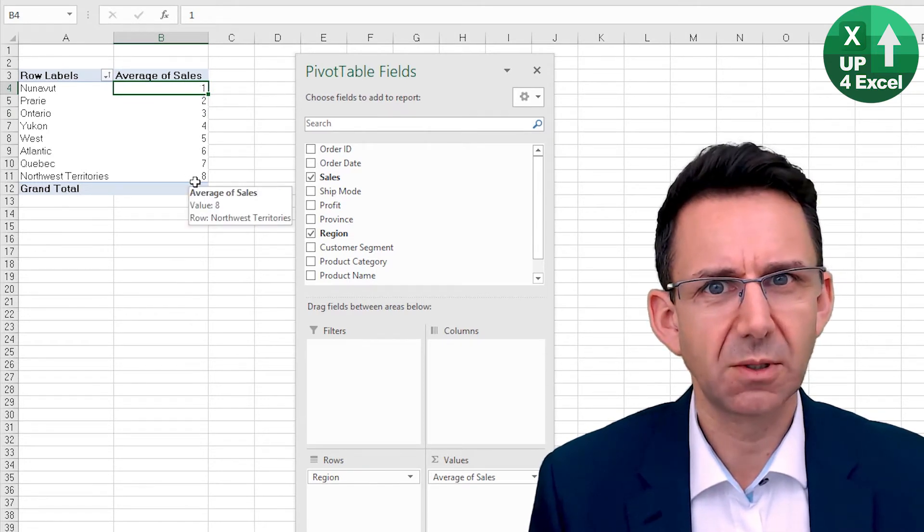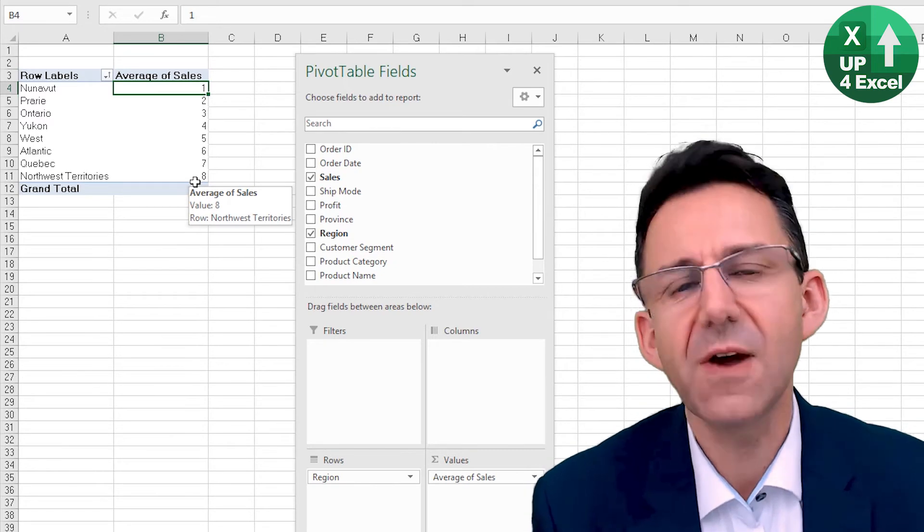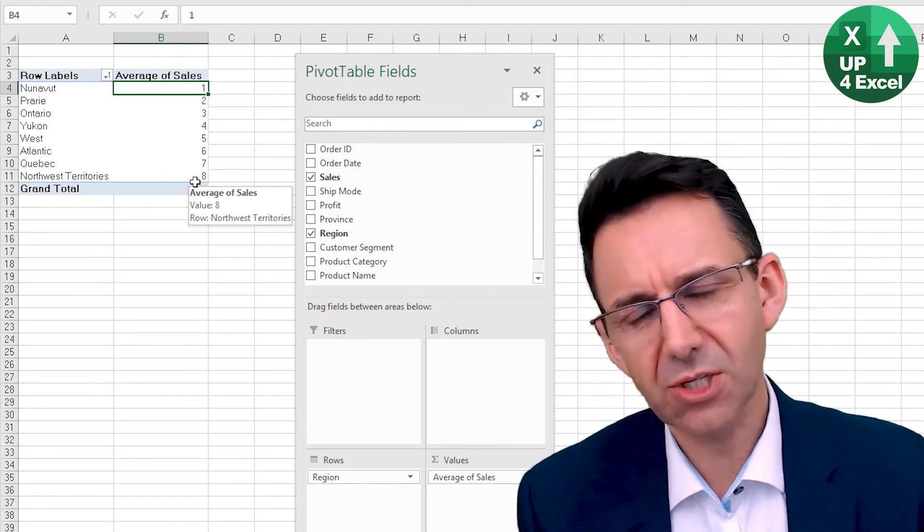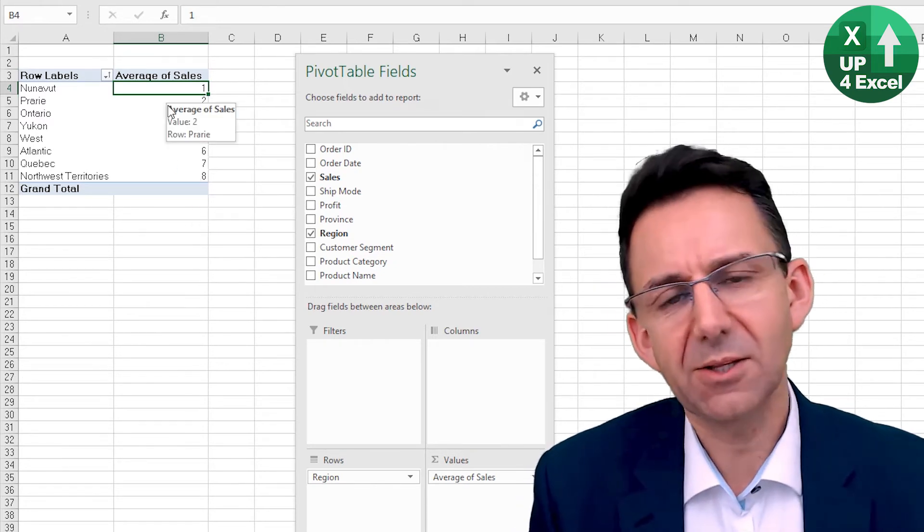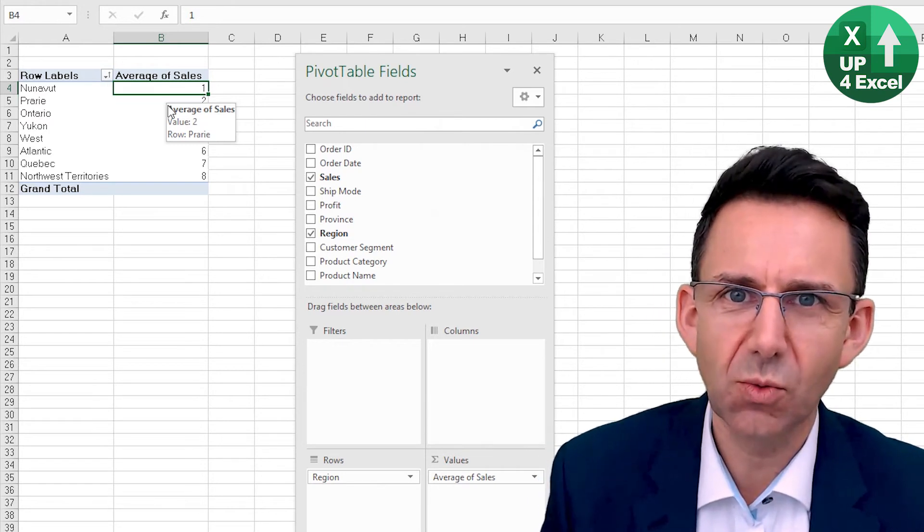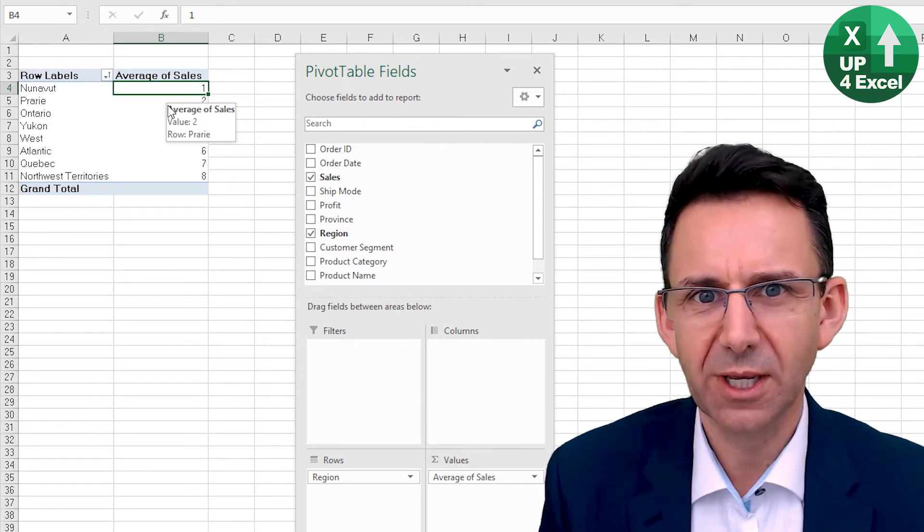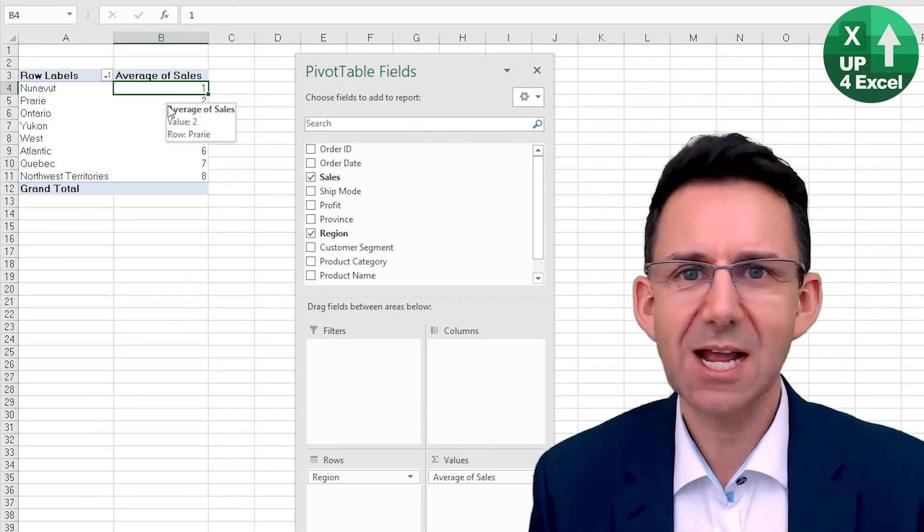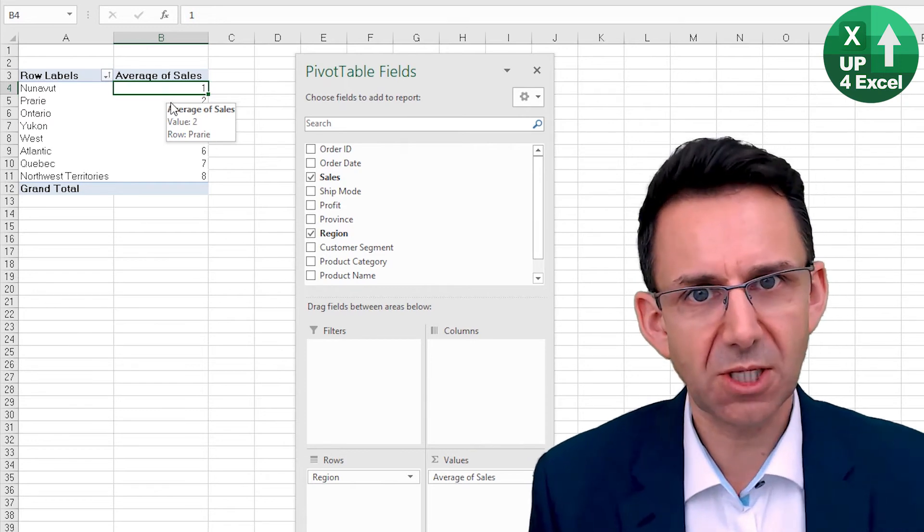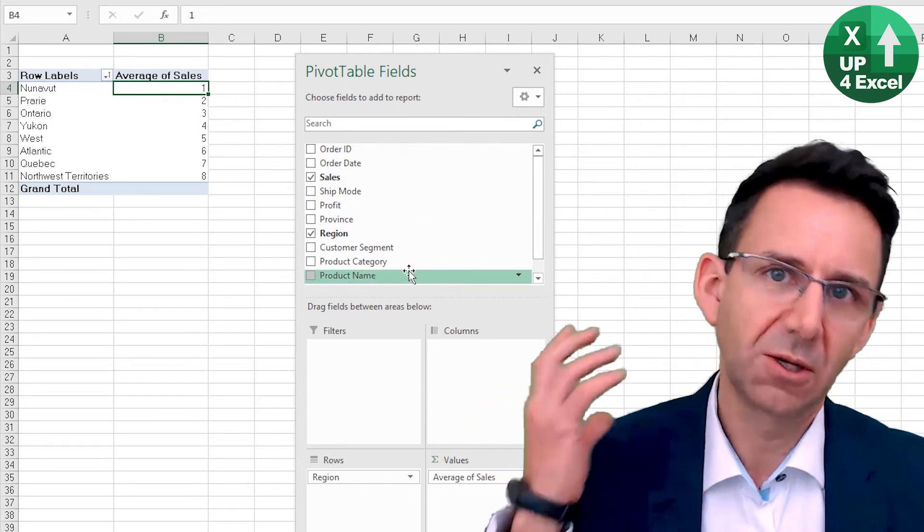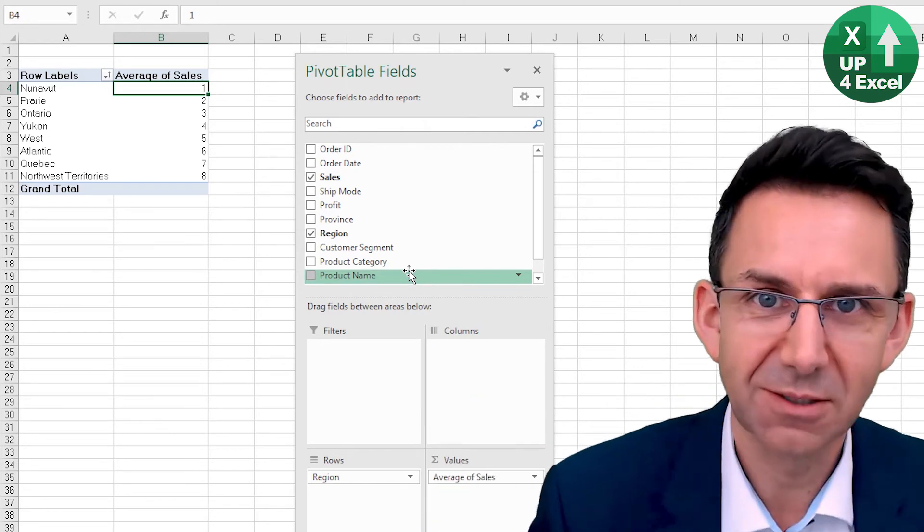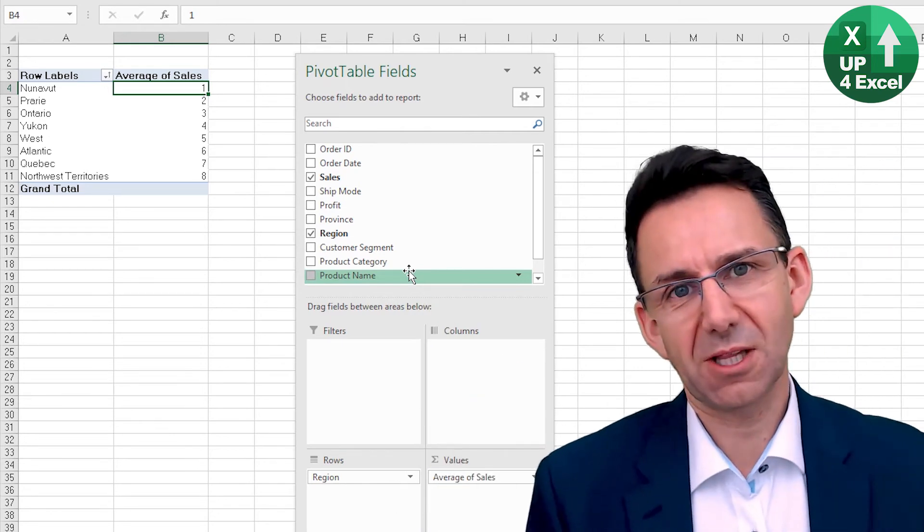Again, something that would take a very long time indeed using formulas. I mean, this is the kind of thing you can do whilst you're actually on the phone and somebody's asking you these questions. You can be doing this with a few clicks of the mouse, phone in the other hand. You certainly couldn't be doing that if you were using formulas.